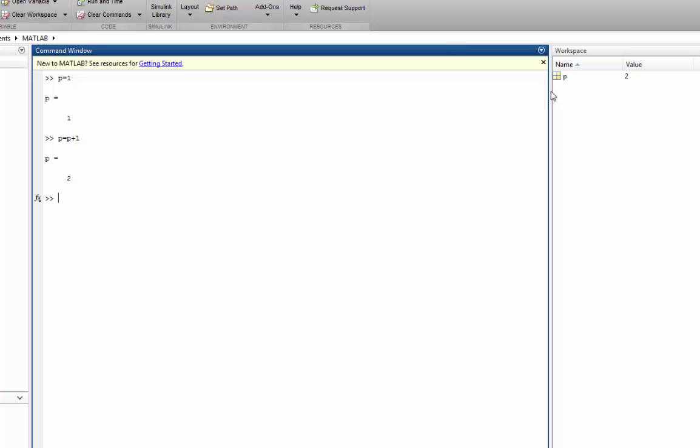Now we can also generate matrices so we can say A is equal to and we can designate the different elements in a row by either using spaces and then a semicolon to go to the next row or we can use commas.